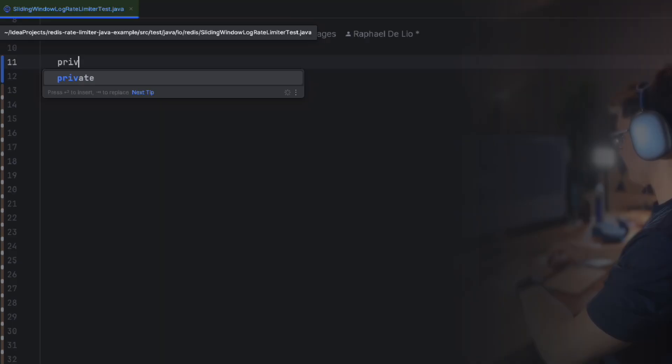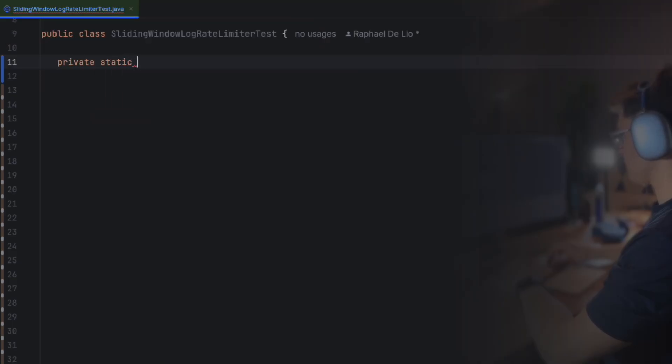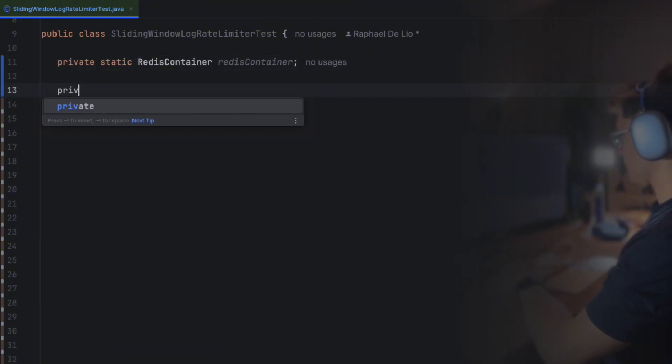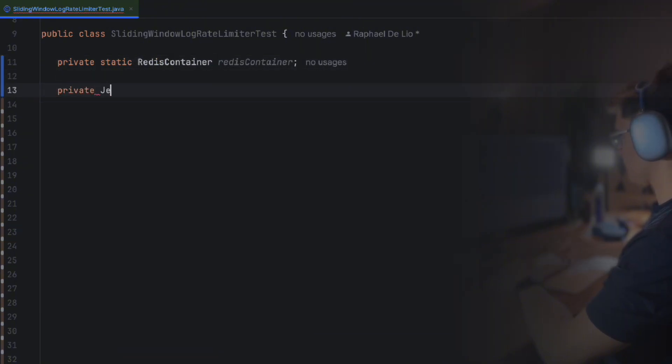Of course, you can't just write code and hope it works. We need tests. For testing our Redis limiter, we use test containers to spin up a new Redis for every test class, JUnit 5, which is our loved testing framework, and AssertJ that makes assertions easy to read and write.